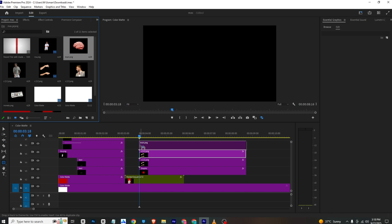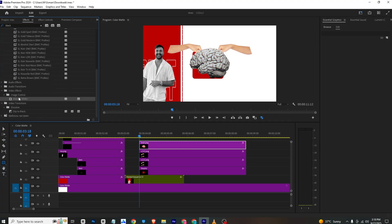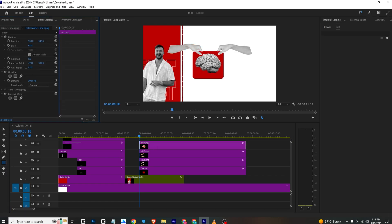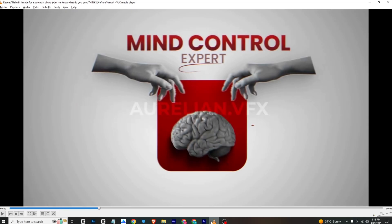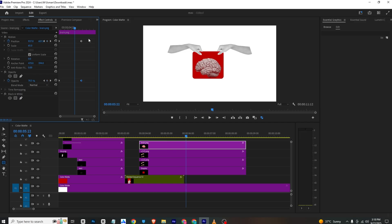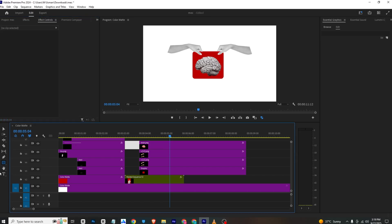Now I'll add the brain PNG and animate it. I'll search for Black and White and apply it to the hands as well. Then I'll select the brain PNG, go to Effects Control, and place it. I'll add a position keyframe with the final position, then at the start bring it down. I'll also add an opacity keyframe — final position at 100, and at the start set it to zero. I'll select both keyframes and ease them in.